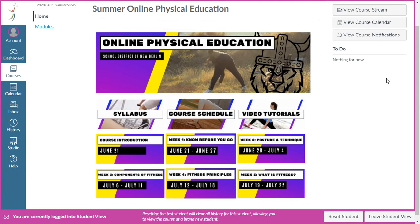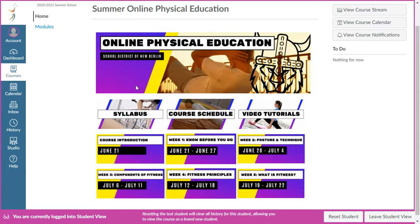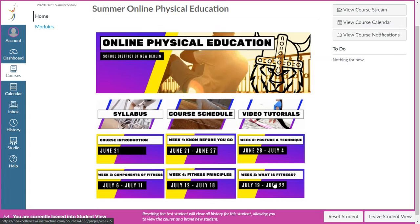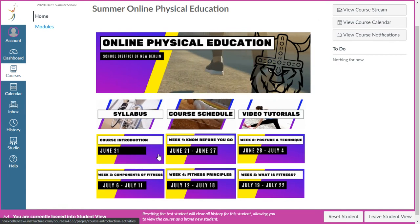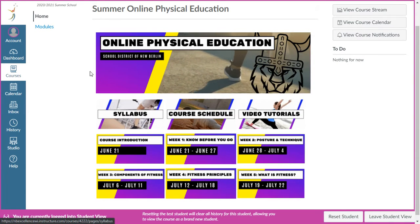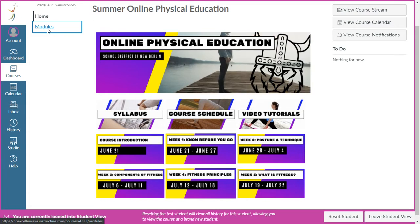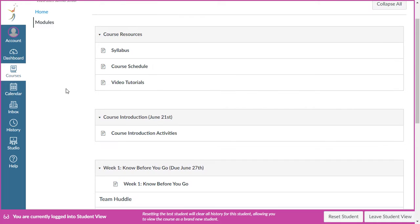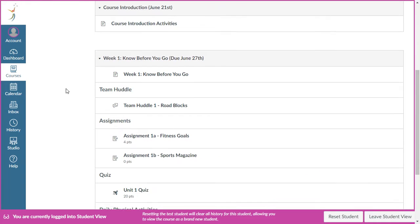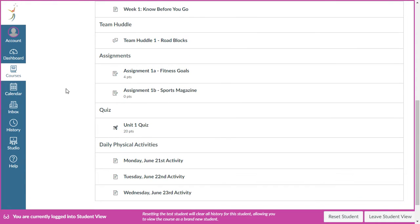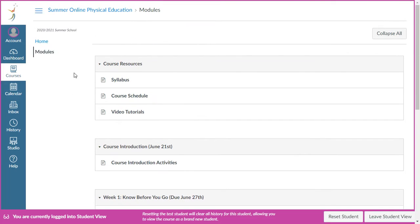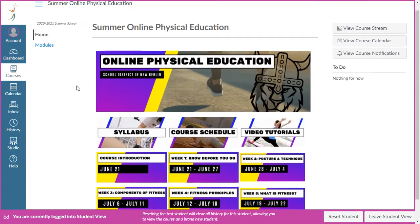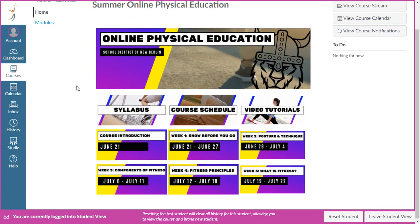Starting with the course, you can see it's set up with these buttons. This would be my recommended way of navigating the course — just using these buttons to get around. There are modules set up, and all the same activities are listed there within the modules. In my personal opinion, things are a little bit more clear when you use the buttons.